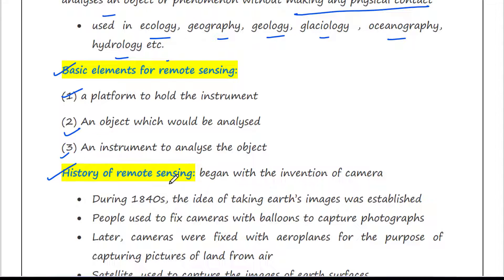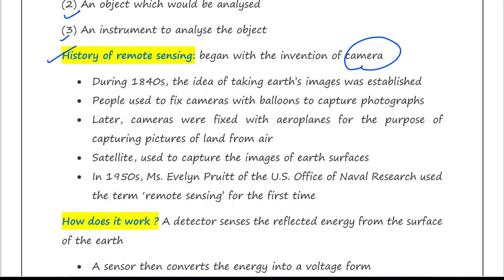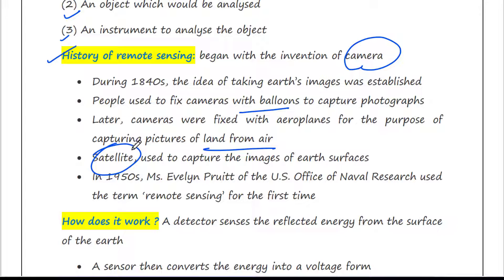Let us say something about the history of remote sensing. Remote sensing technology of the modern era began with the invention of the camera. During the 1840s, the idea of taking aerial images was established. At that time people used to fix cameras with balloons to capture photographs. Later, cameras were fixed with aeroplanes to capture pictures of land from the air. Then came satellites, which were used to capture images of the Earth's surface. In the 1950s, Miss Evelyn Pruitt of the US Office of Naval Research used the term remote sensing for the first time.